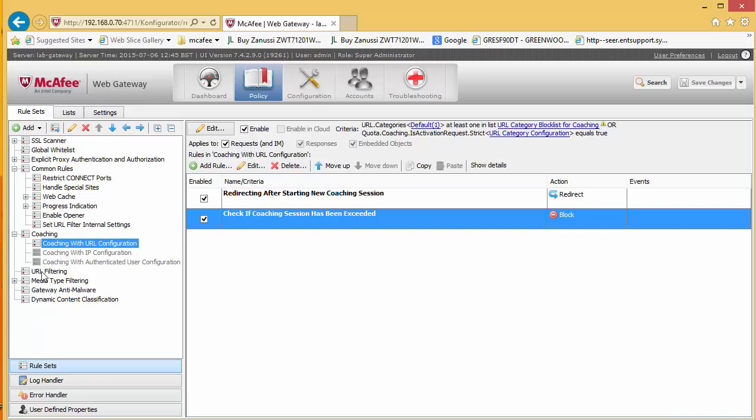I have removed social media from this block list, otherwise the fact you have set continuation here will be pointless because you will still be blocked down here.